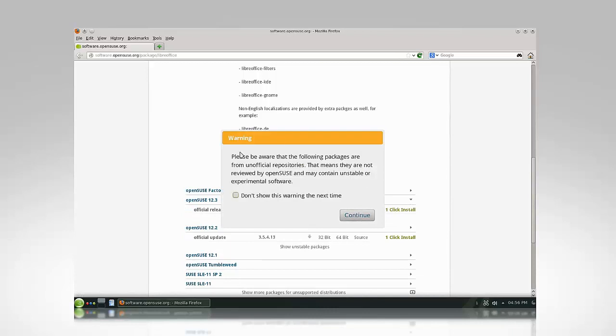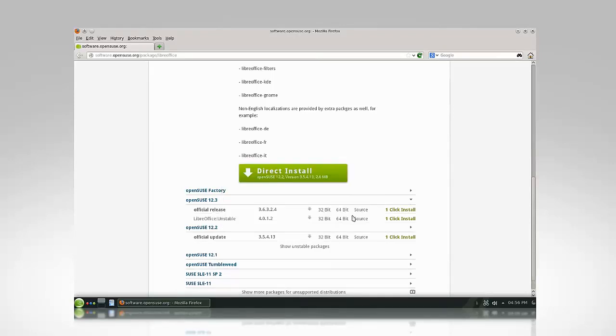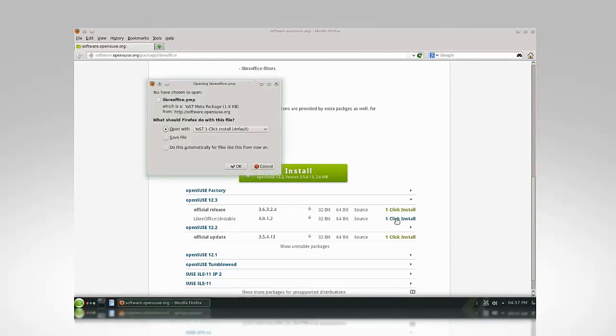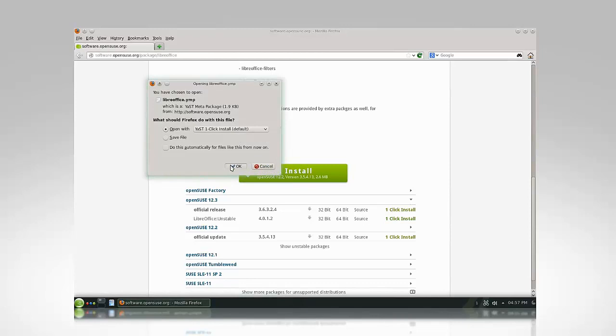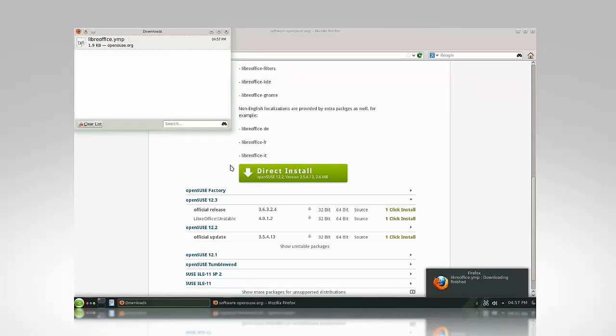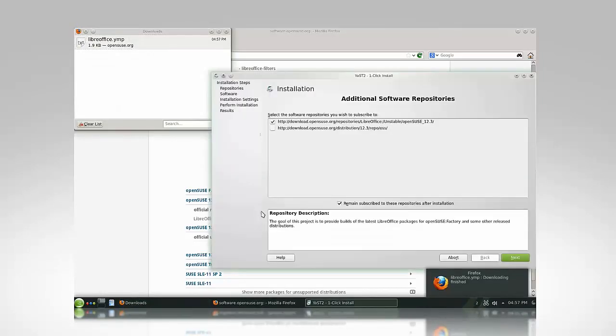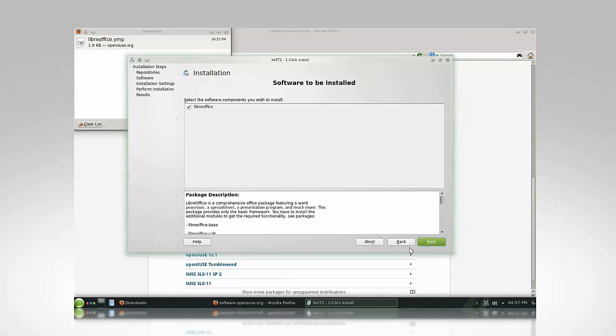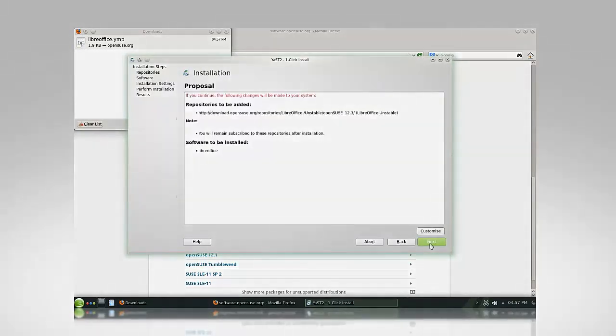You will get a warning telling you that the packages are from unofficial repositories and therefore may be less stable. Click Continue, and you should now see LibreOffice 4.0 available to download. To install it, simply click the button labeled One-Click Install and follow the prompts. Thanks for checking out the video, and enjoy your new OpenSUSE Desktop and version 4.0 of the LibreOffice Suite.